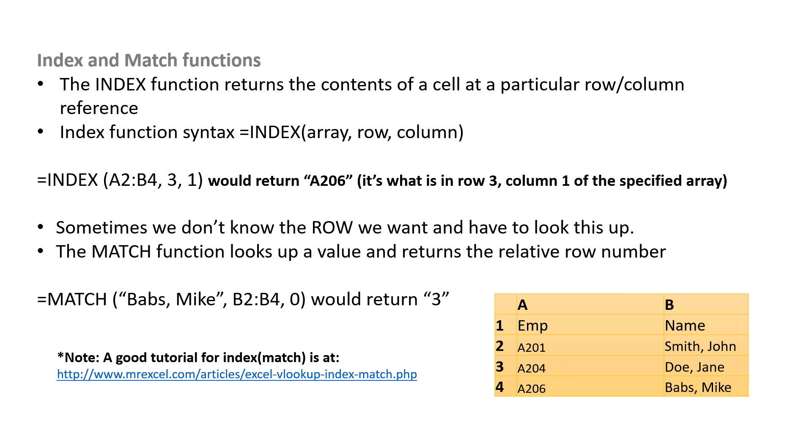In this case, we're going to say equals INDEX of A2 to B4, so we're defining the table starting in row 2, column A. So from A2 all the way to B4. You want the thing in the third row, and in the first column. So equals INDEX A2 to B4, 3, 1 would return A206. Now usually we don't know the row, so we need to look up which row we actually want.